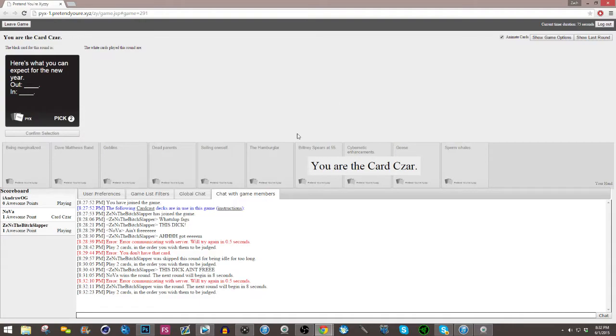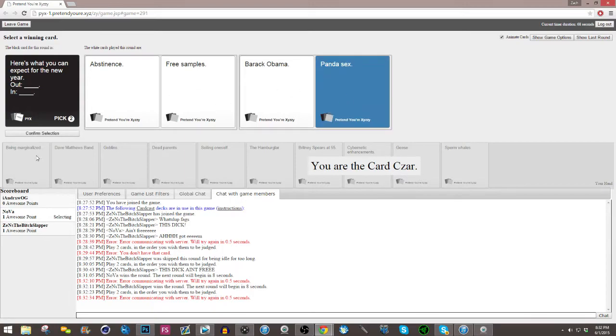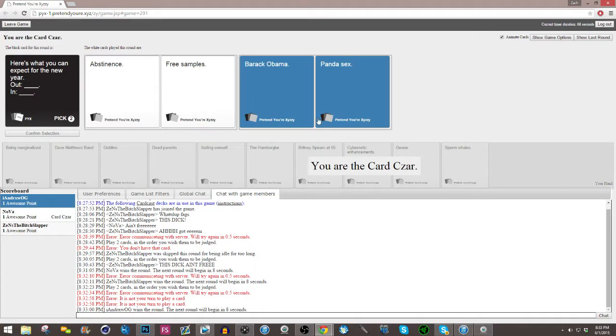Here's what you can expect for the new year. Oh dude, I have a good one. I have a good one. Damn it, I have one that would have worked better. Fuck. Damn it. Come on, Nova. Come on. Yeah, fuck it. Let's go.